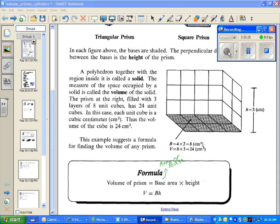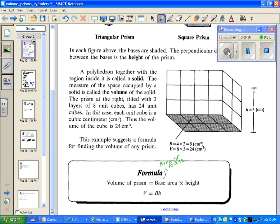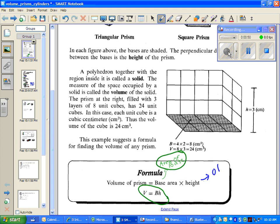When you're looking at a prism, you're going to be multiplying the area of one of the bases times the height of the entire figure. So the formula is capital B times H, where capital B stands for base area, or the area of one base, and H stands for the height of the 3D figure.